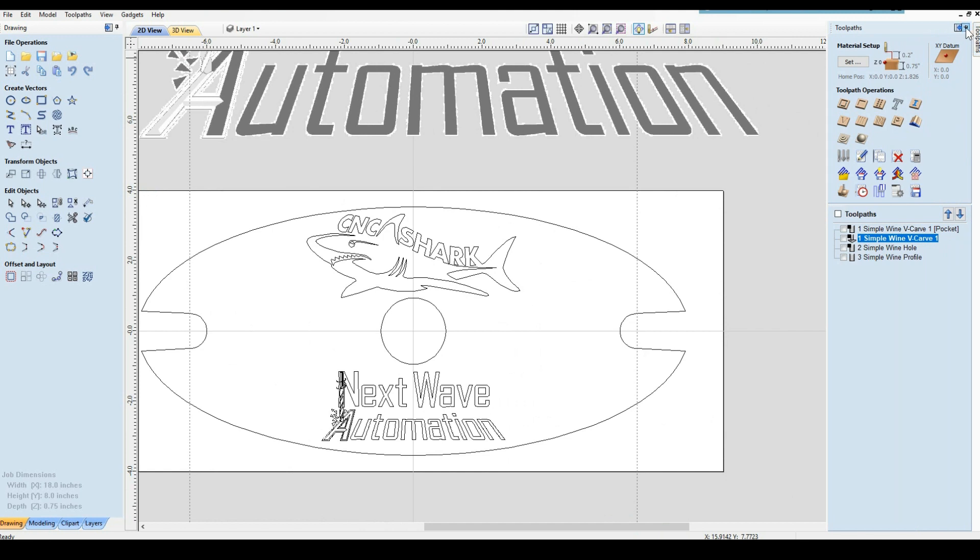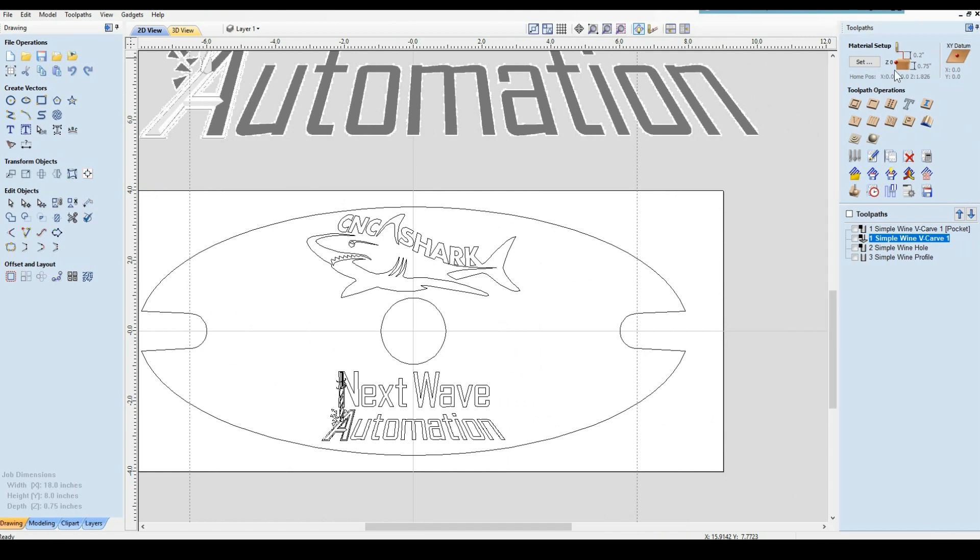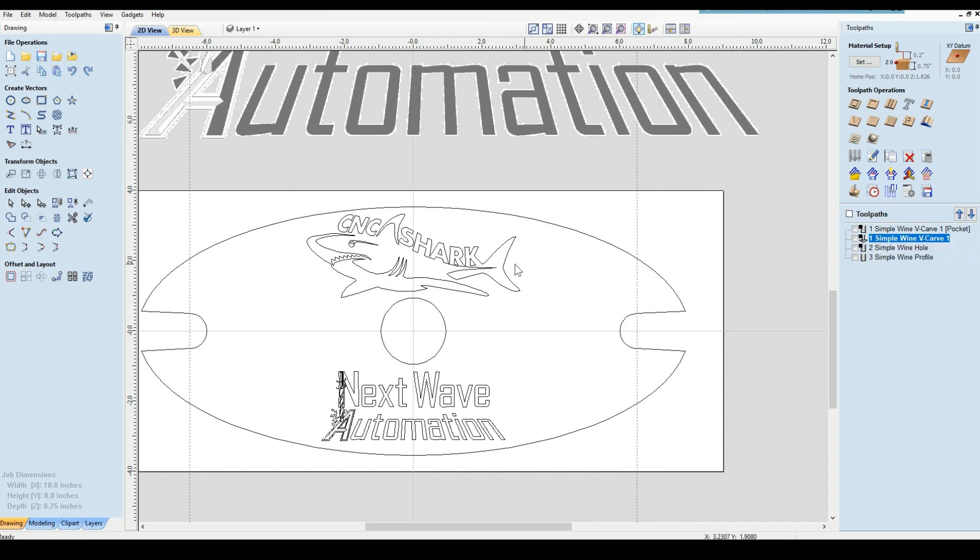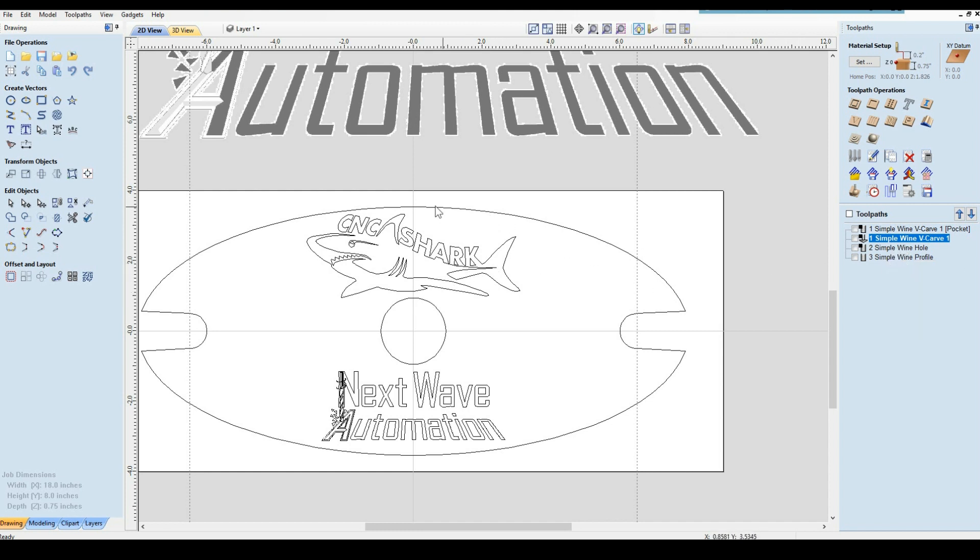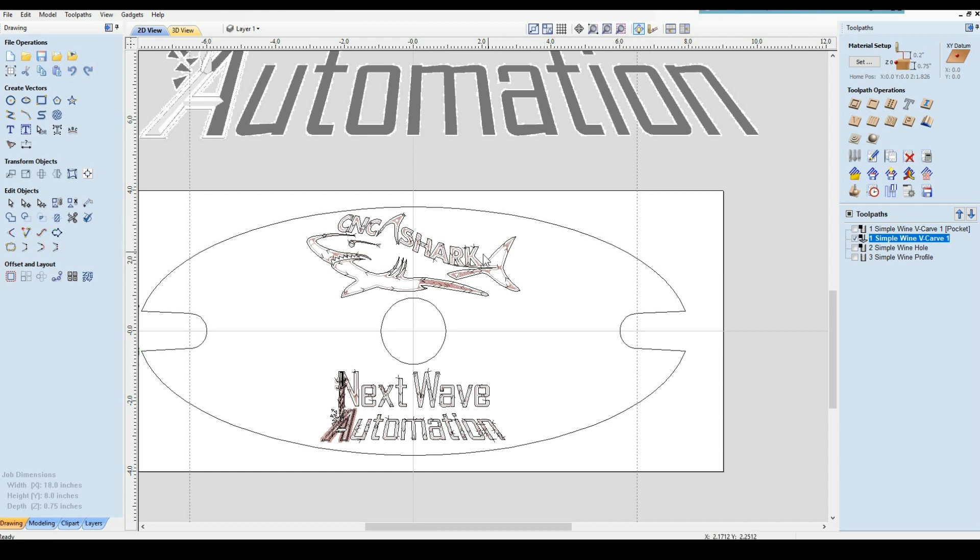Now we've got our design to where we think we're happy with it. This is cool, I'm good with this. Now we have to make our three toolpaths. We need a toolpath for the V-carve part of it to do our letters and stuff. We need a path for the center hole, and we need a path for the profile.